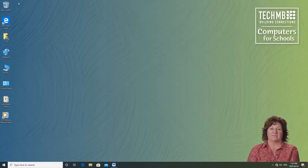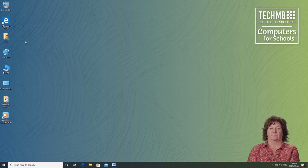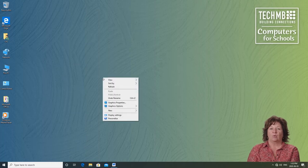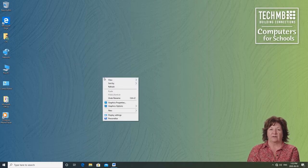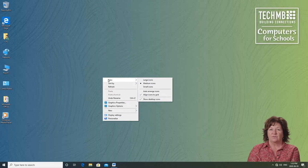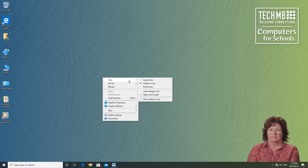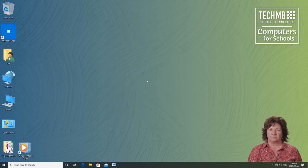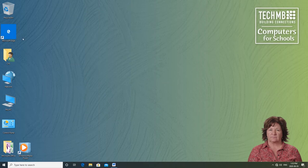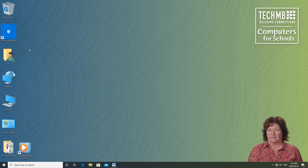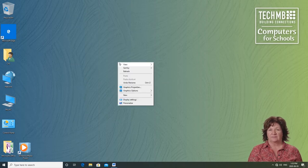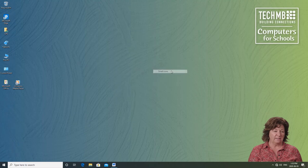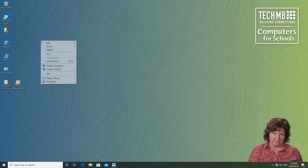Maybe you want the icons even larger. So right-click once again on a blue-green area of the desktop. And the first choice you see is view. Let's try large icons. If you prefer this, leave it. If not, right-click and make a different choice.